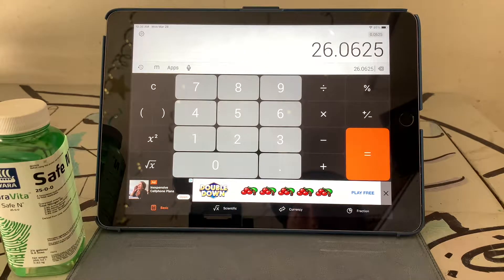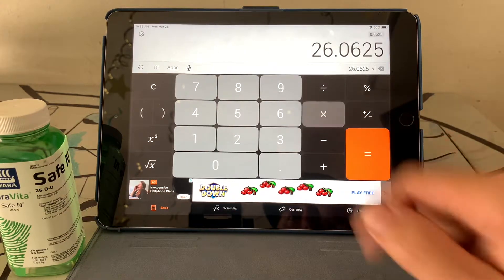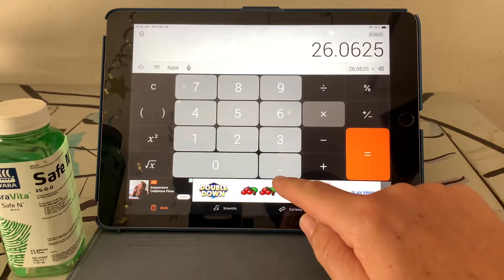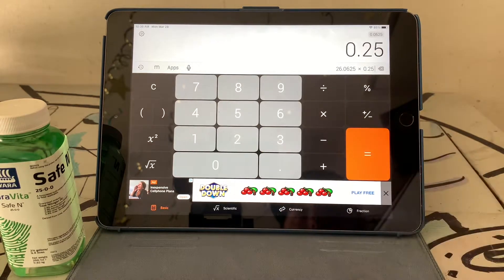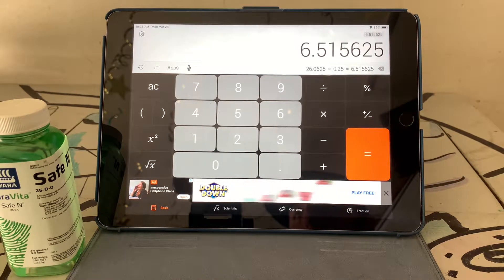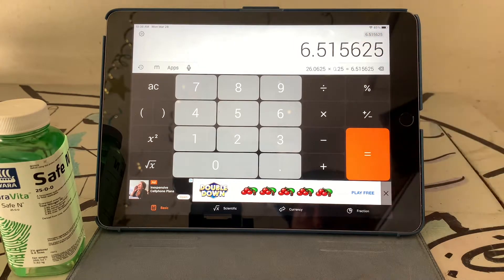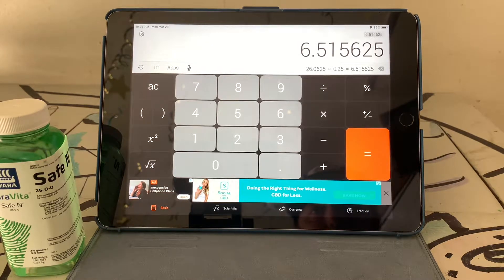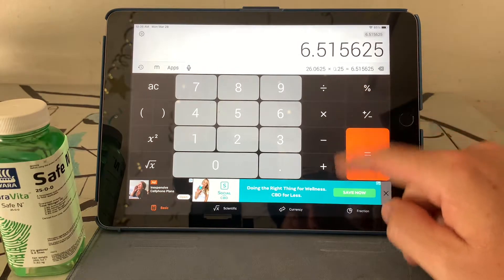We take that weight in the two and a half gallons and multiply by our target nutrient — in this case nitrogen — which is 0.25 for the 25 percent. So in the entire two and a half gallon jug we have 6.5 pounds of nitrogen.